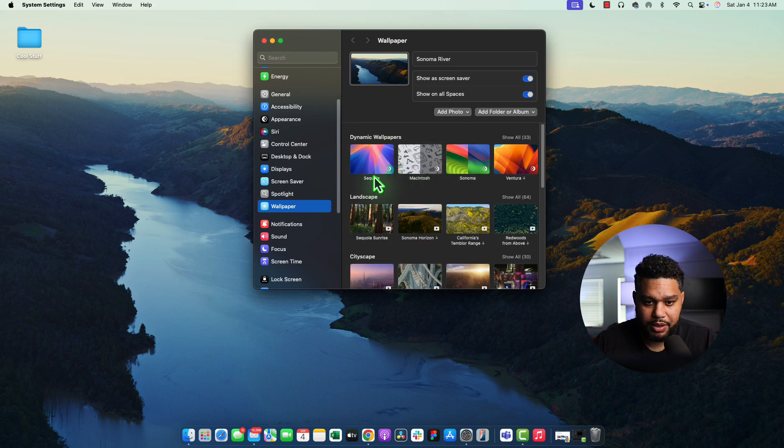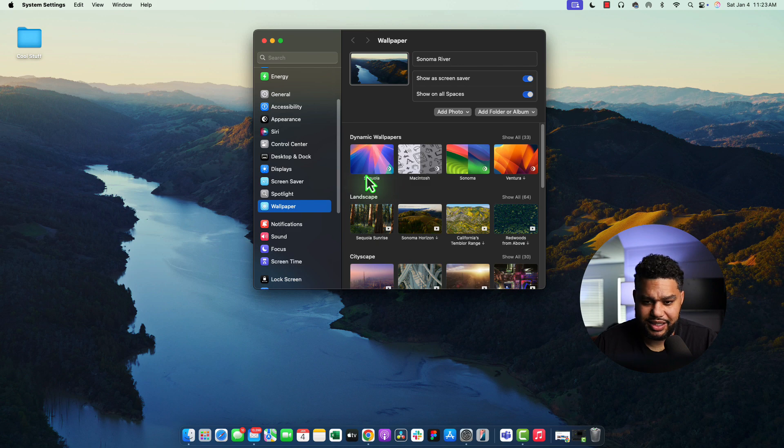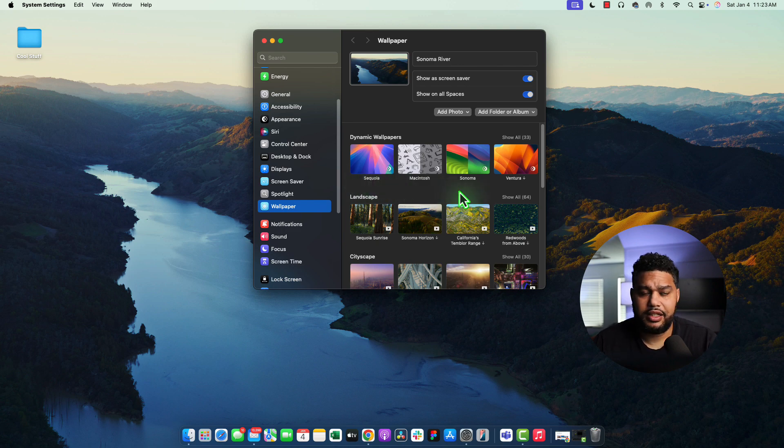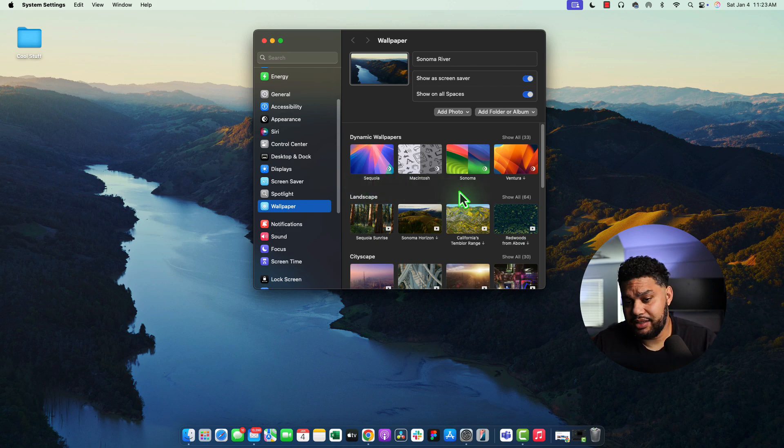We have dynamic wallpapers. That means that this wallpaper is going to change based off of different things, right? Like time of day, system status, whatever it may be.